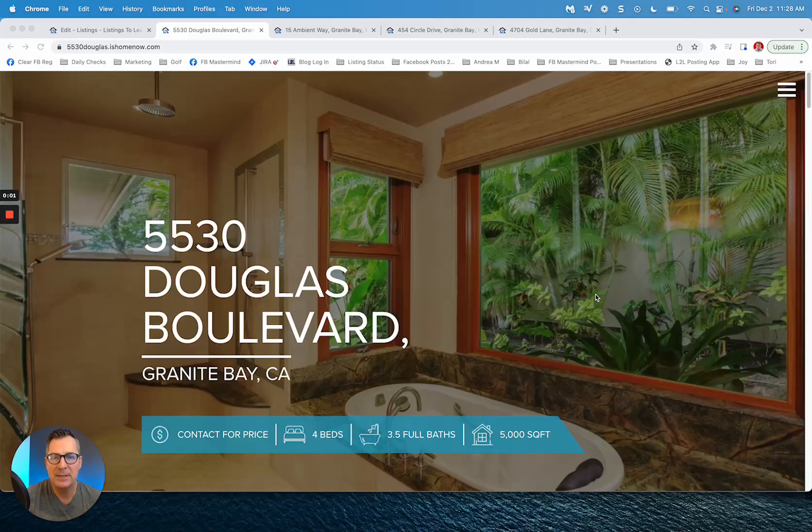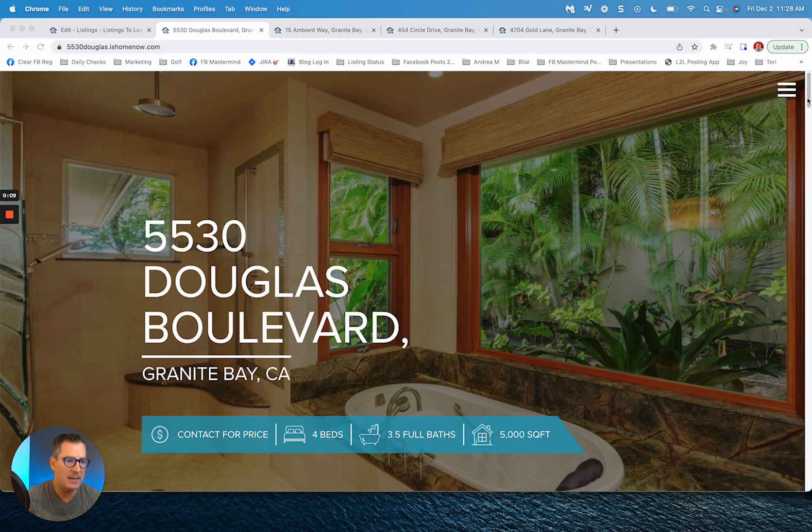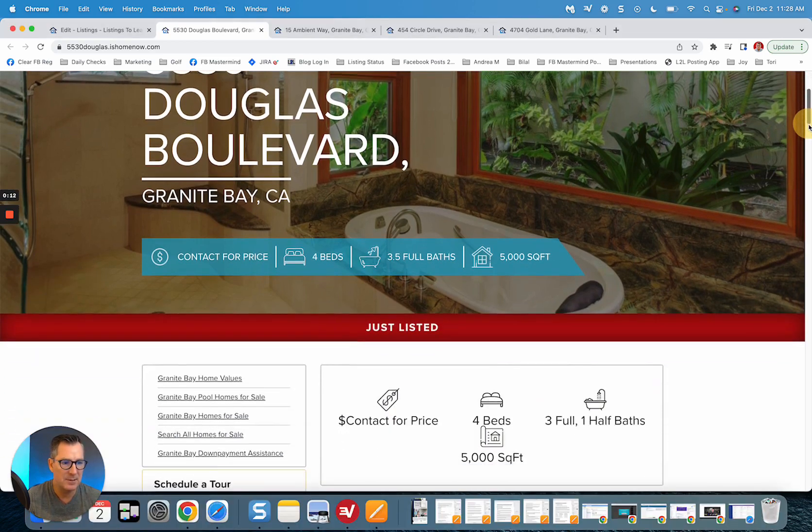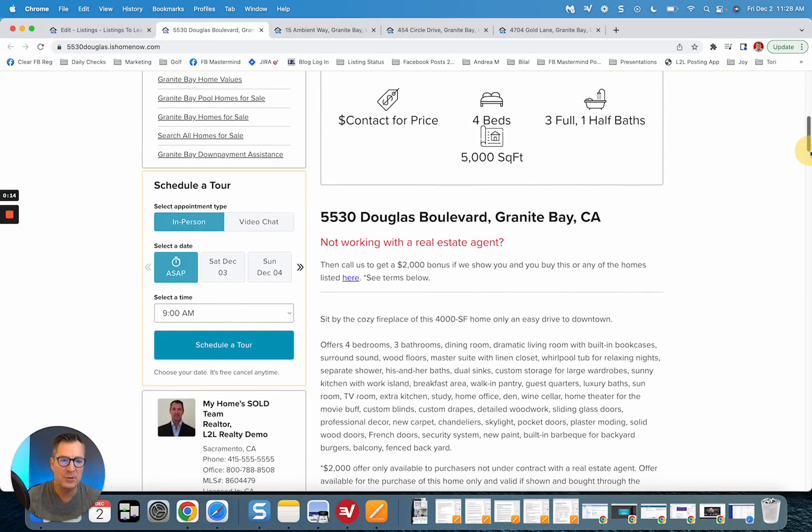Hey everybody, Scott Pierce here at Listings to Leave. Super excited to show off four new designs for the single property websites. We're looking at one here for my listing at 5530 Douglas Boulevard, and after you scroll down...